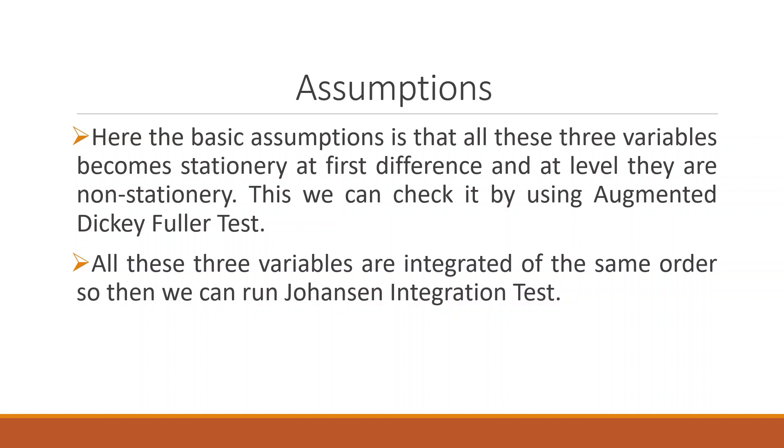How to run the Augmented Dickey-Fuller test? Kindly refer to my playlist in which I have talked about unit root testing. All these variables are integrated of the same order so that we can run Johansen Co-integration test.